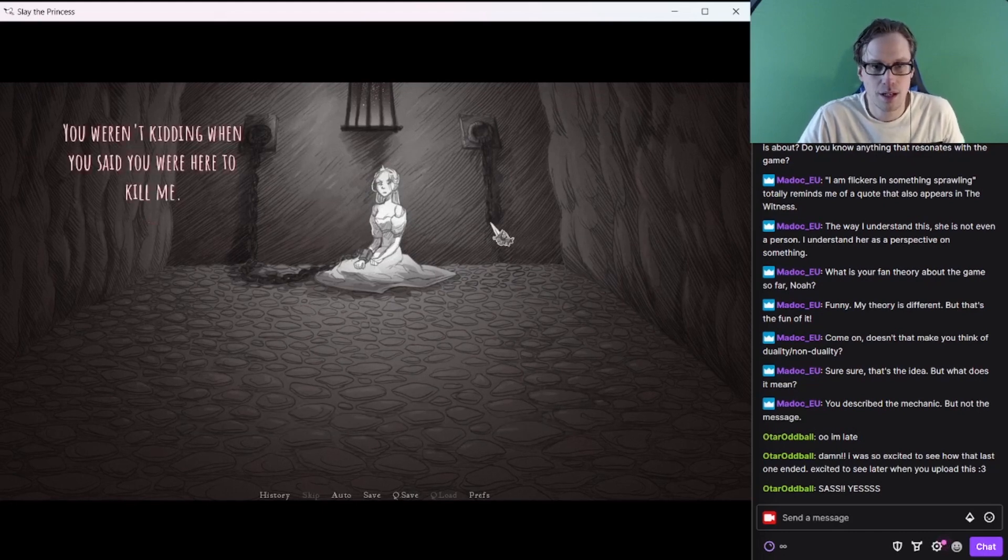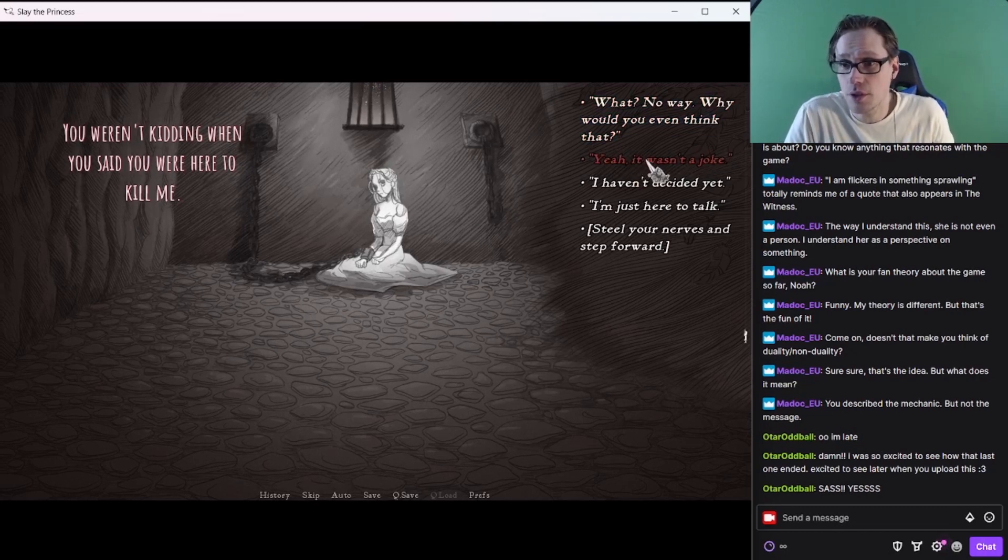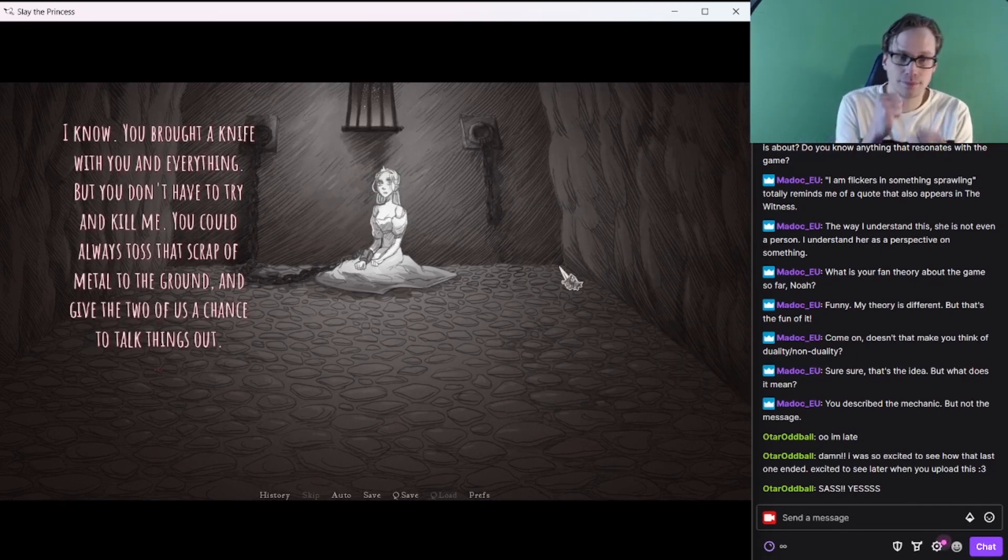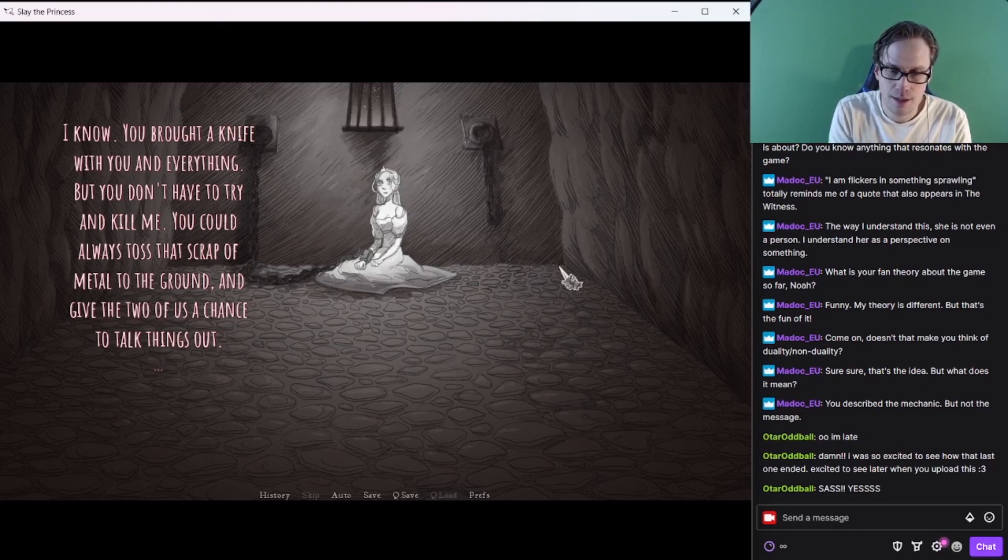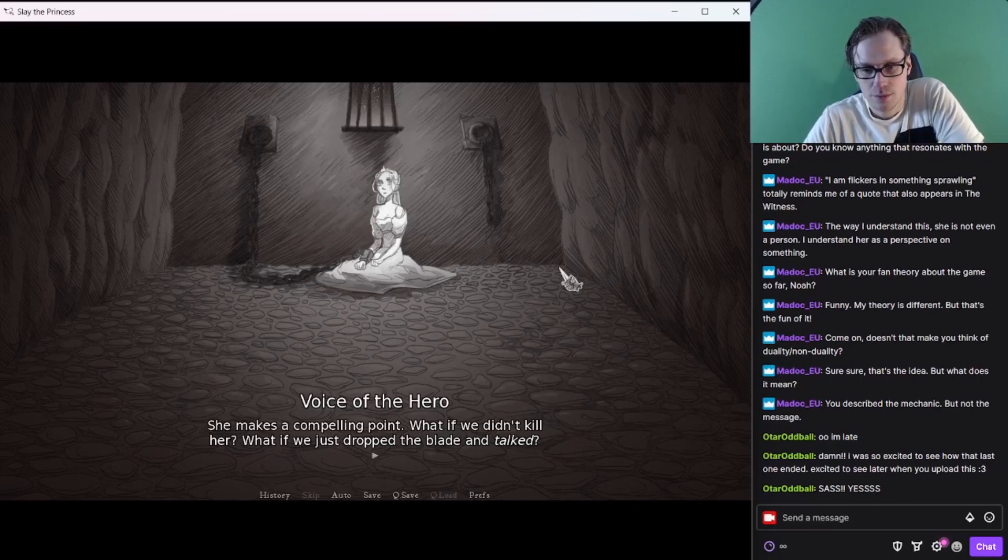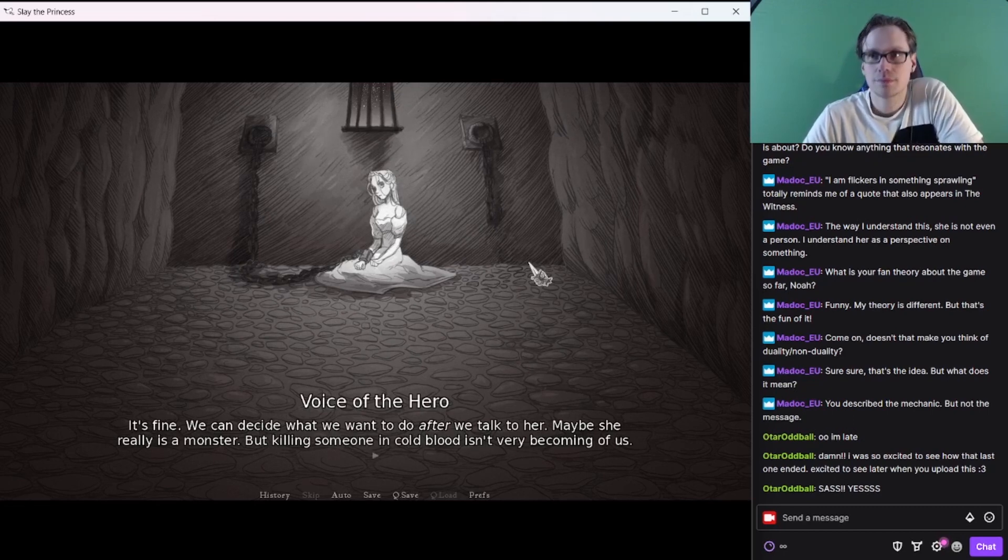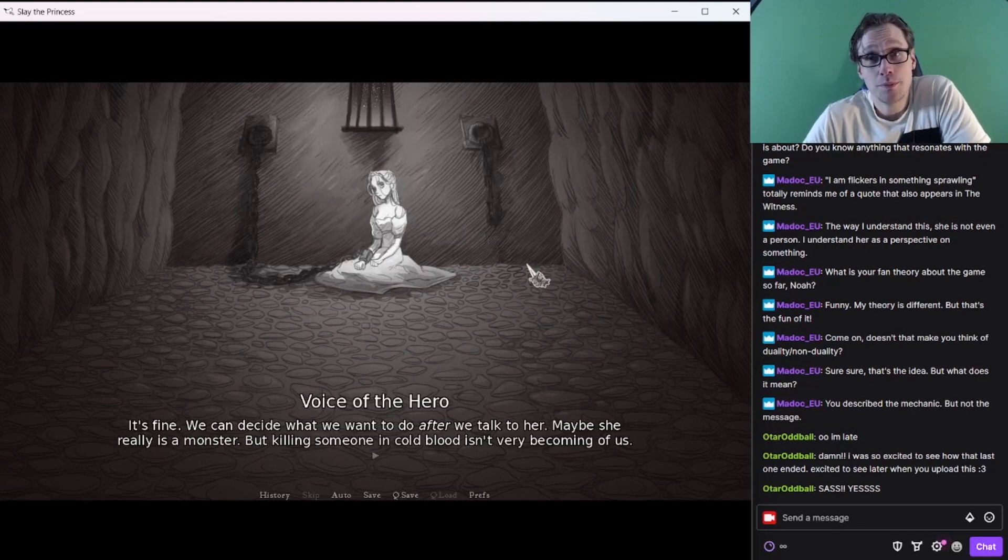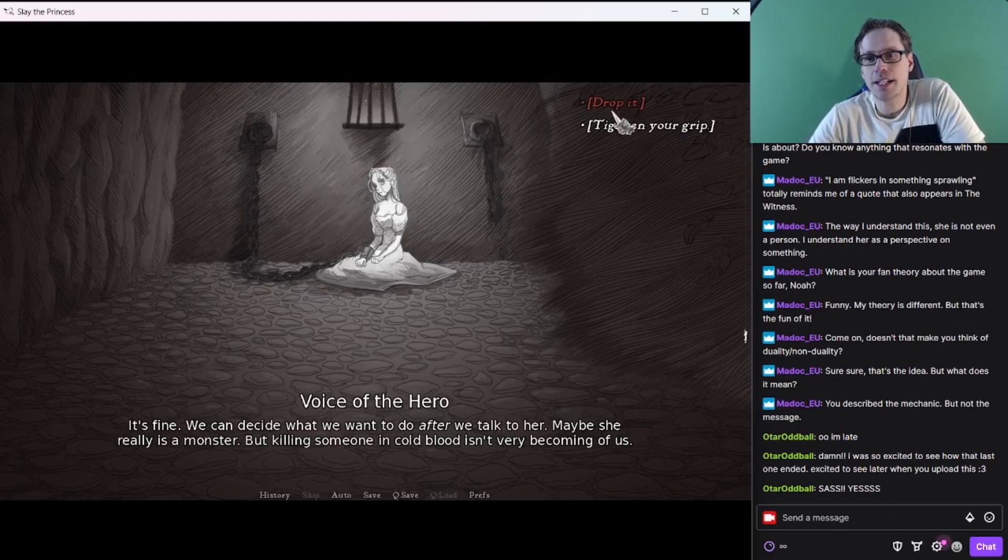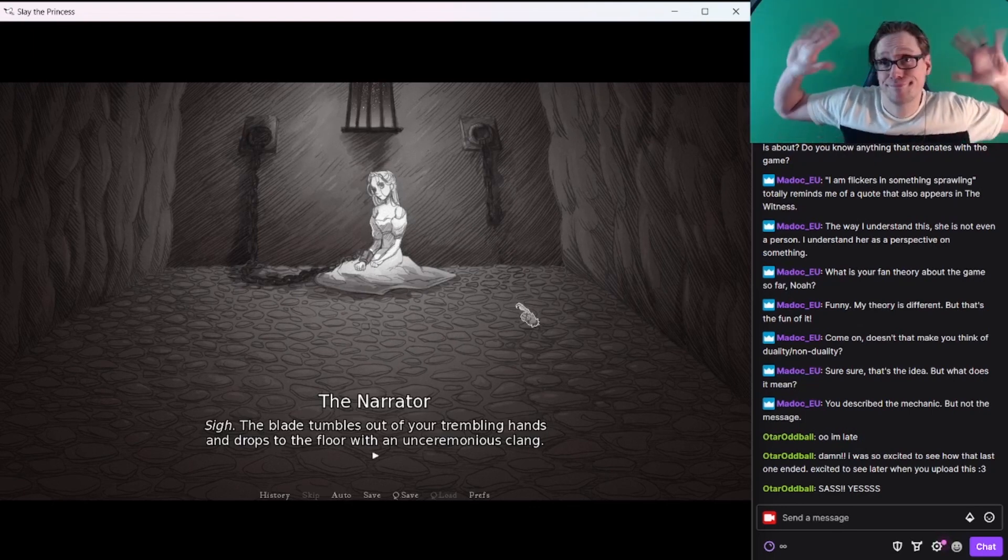She's so coldly beautiful. Focus on the task at hand. You weren't kidding when you said you were here to kill me. Yeah, I got this knife. But you don't have to try and kill me. You could always toss that scrap of metal to the ground and give the two of us a chance to talk things out. I feel like if I drop it, I'll get more talking options. So I might drop it so I can Sass her. The blade tumbles out of your trembling hands and drops to the floor with an unceremonious clack.